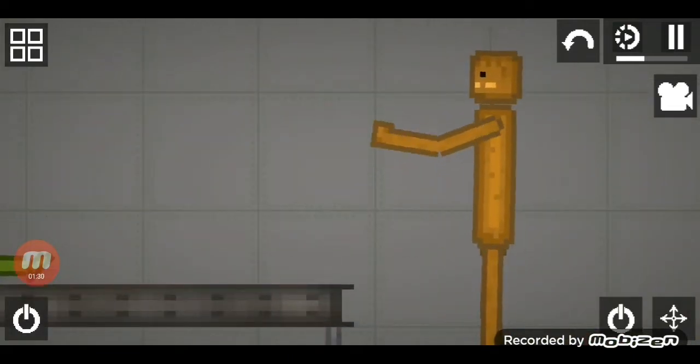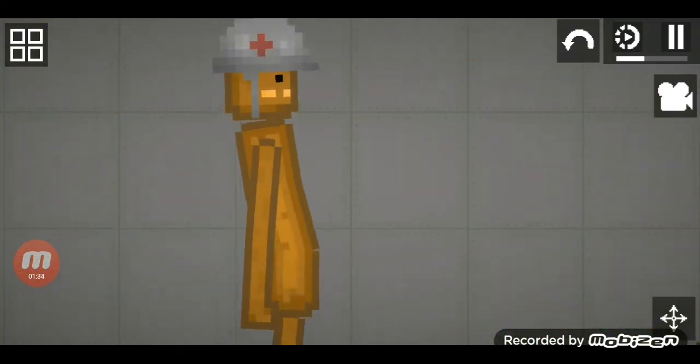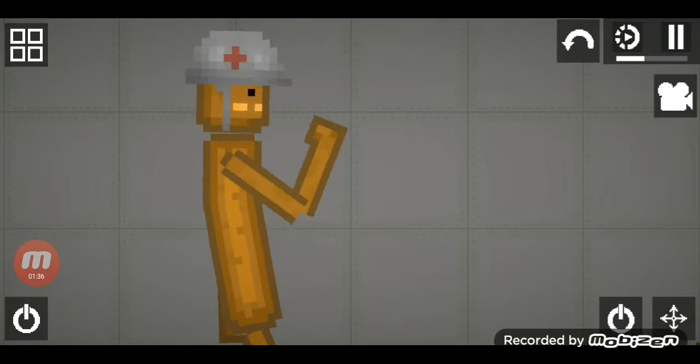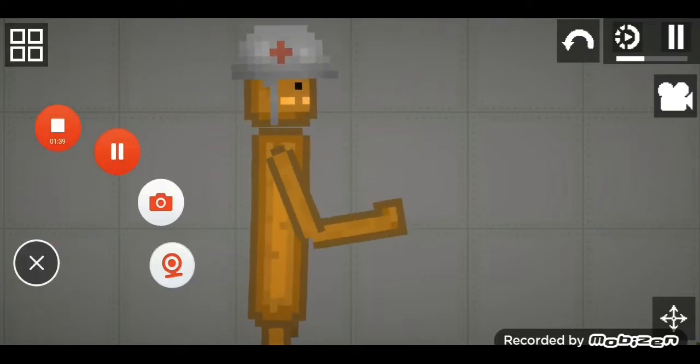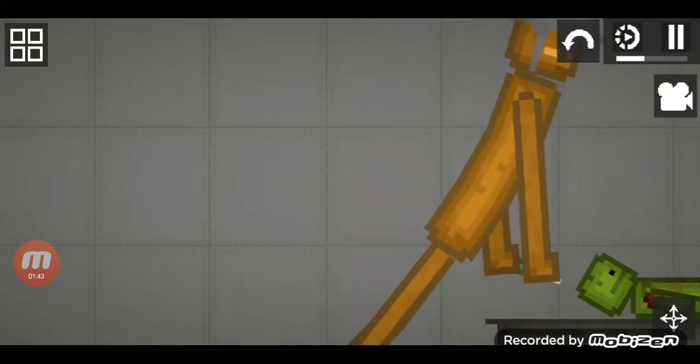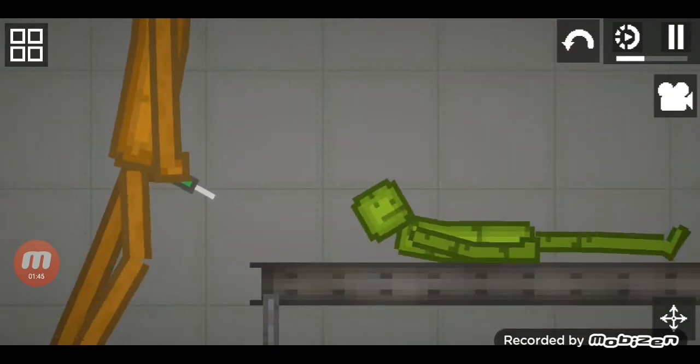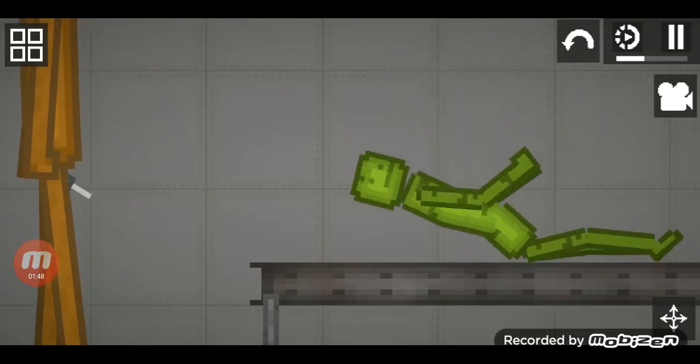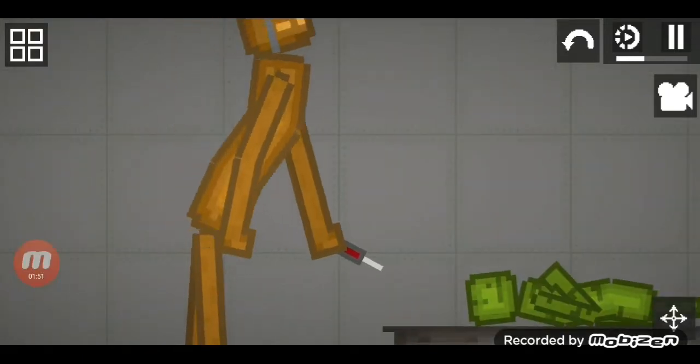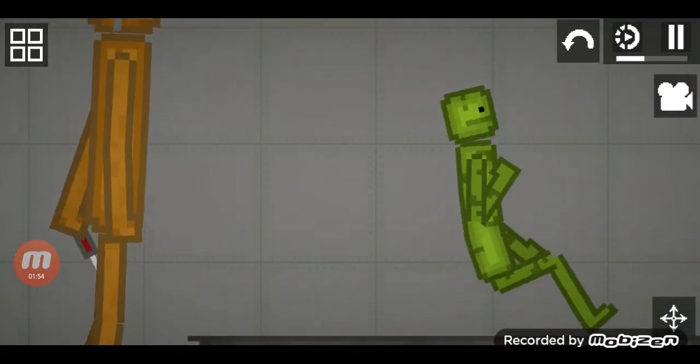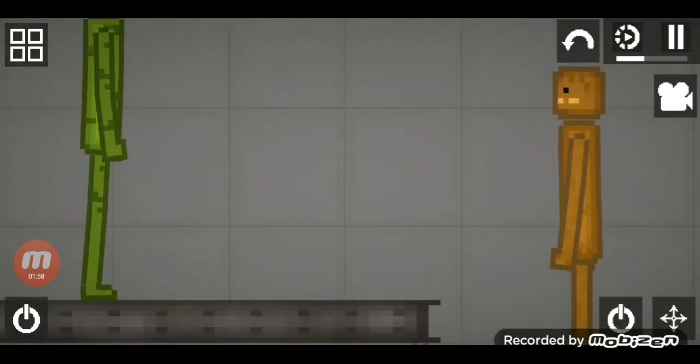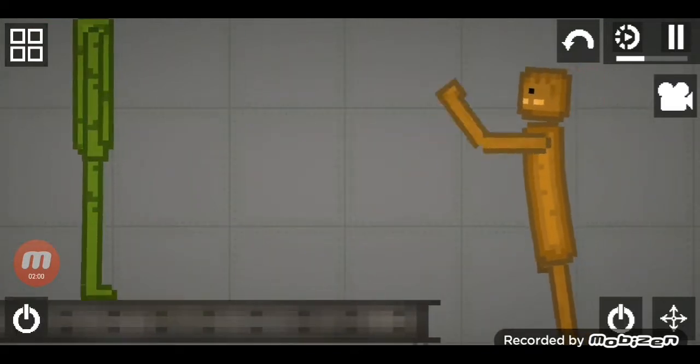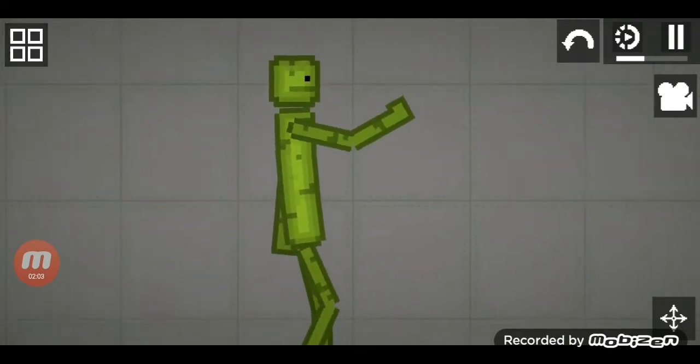Really? Yes, but we need to use the regen syringe and healing syringe. Oh my god, Damien, you're still alive. Yes, I'm still alive.